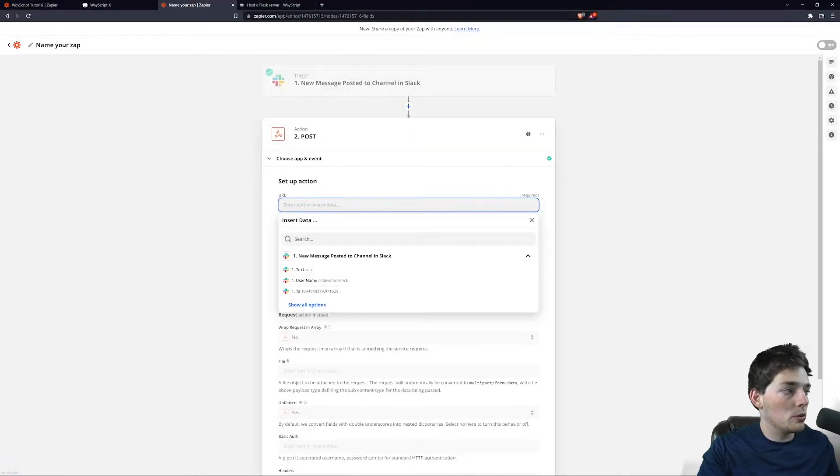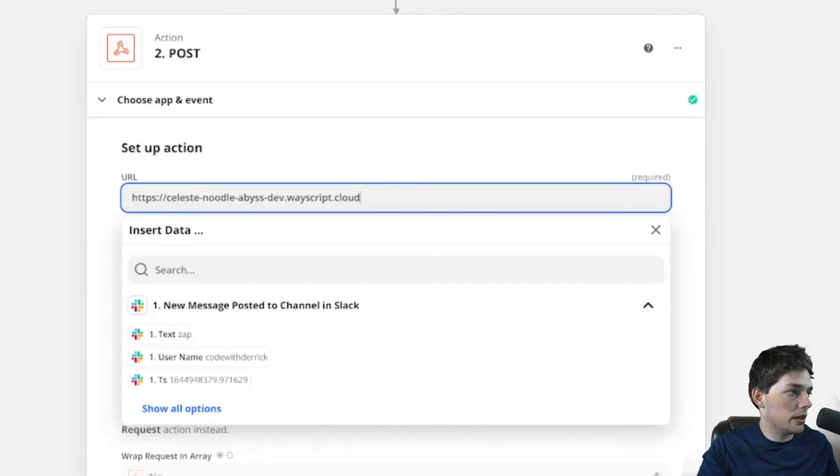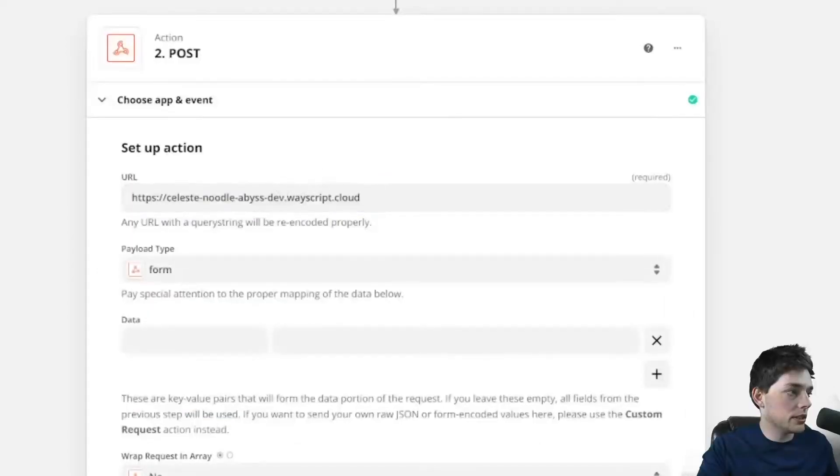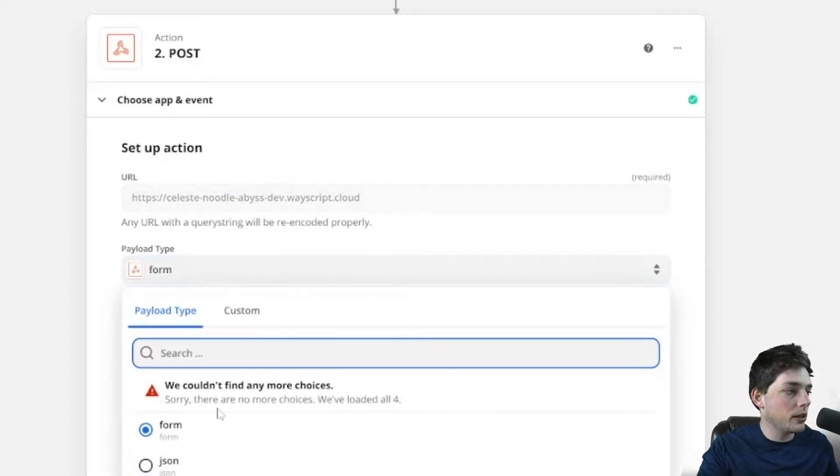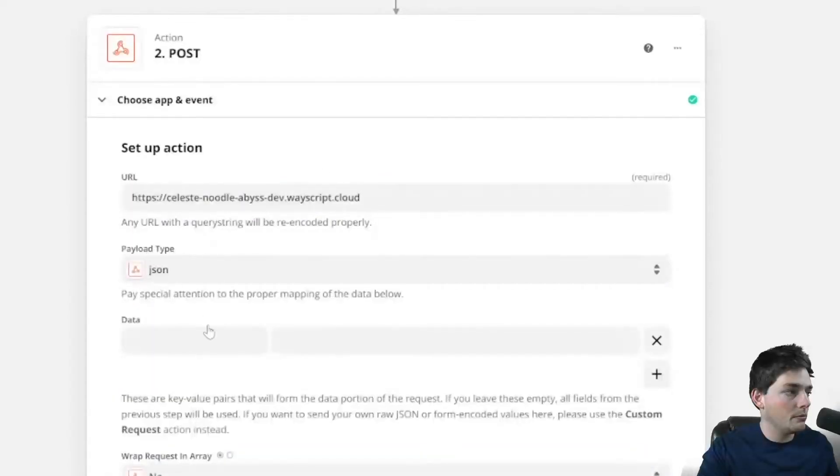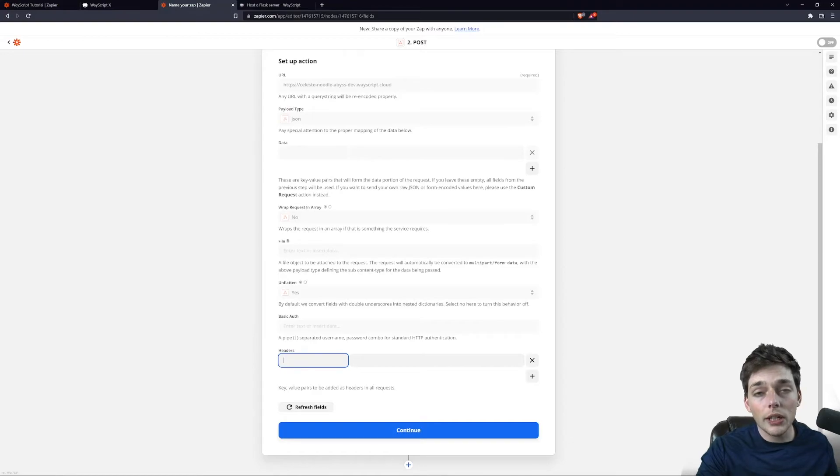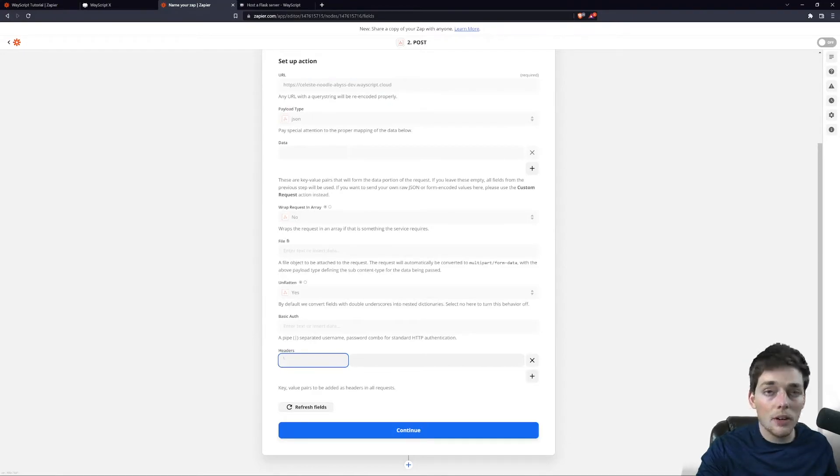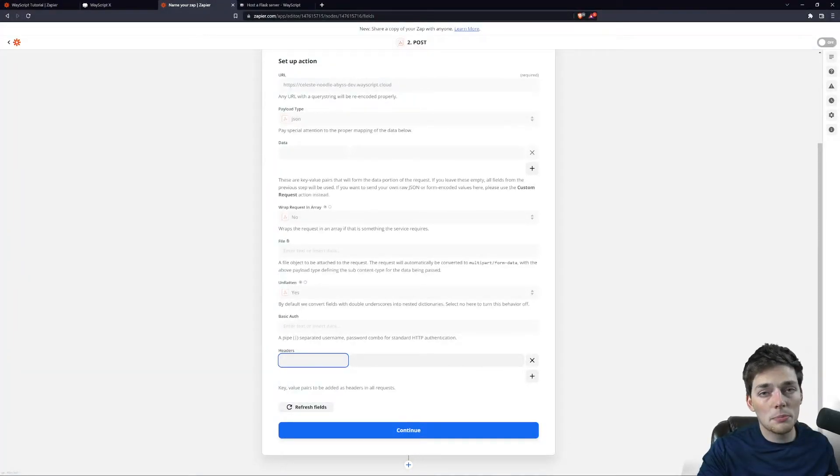So in this post request, we now have this URL to send the request to. We'll make sure that the payload type is a JSON type. All endpoints on Wayscript are password protected by default. We could make this public, but that's probably not the best thing to do.